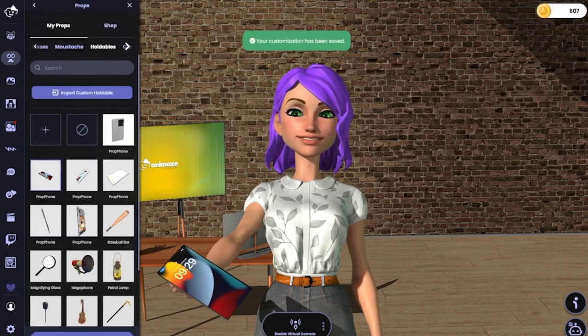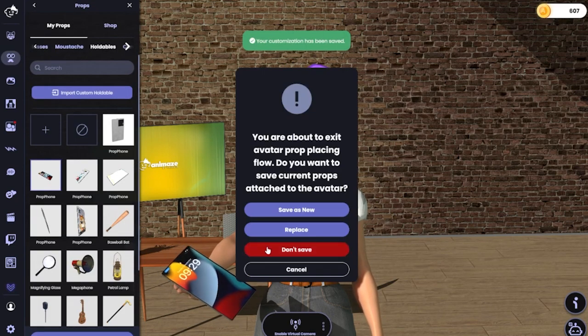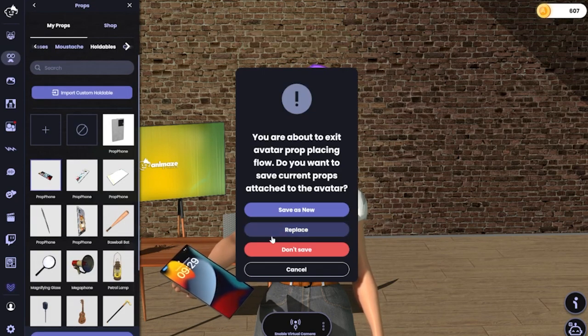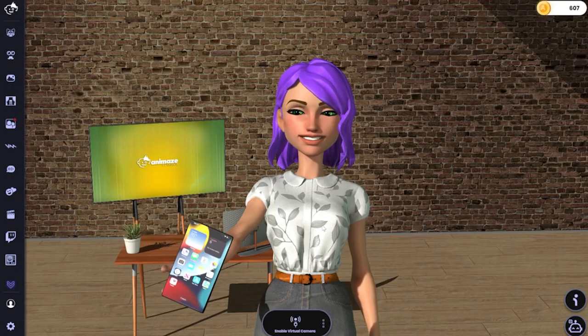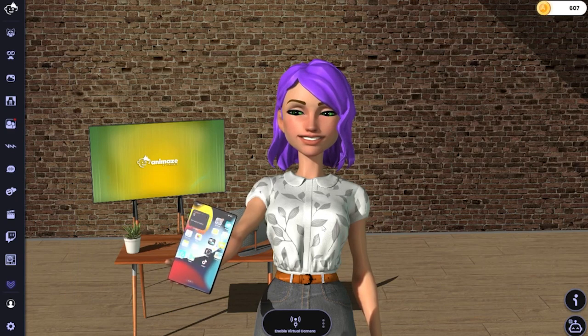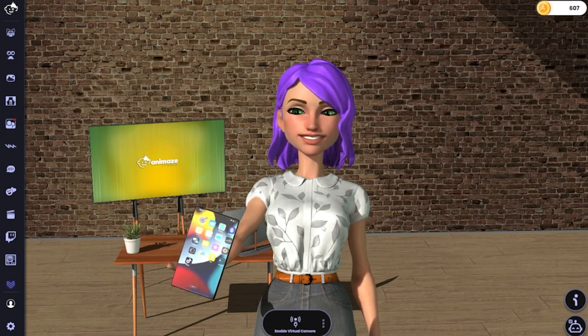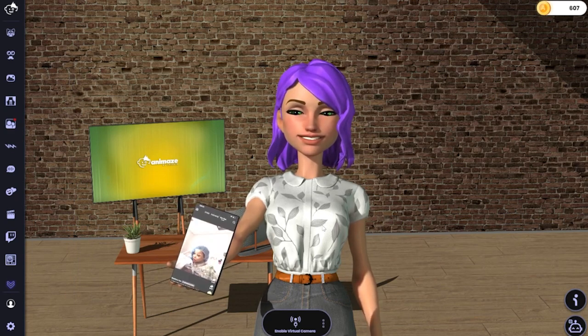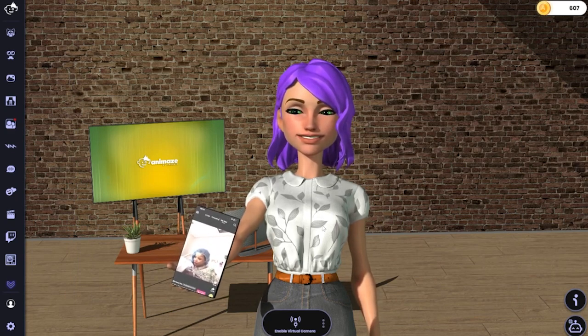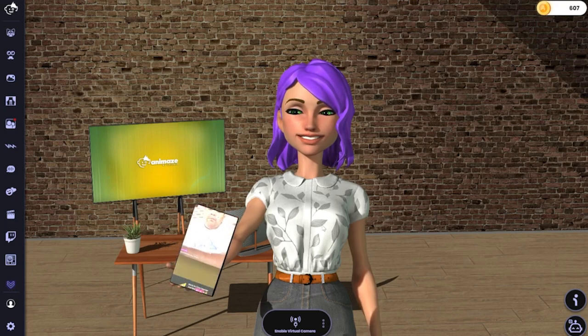Okay, I think this works. And you're done! You now have your IRL phone screen in Animaze. Enjoy!